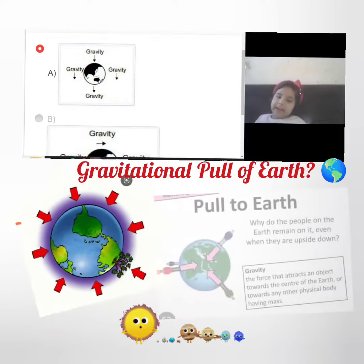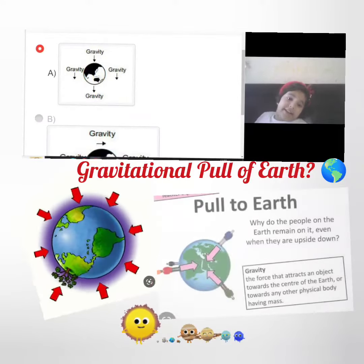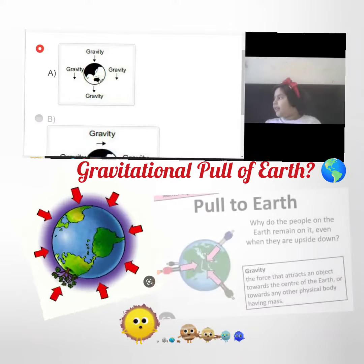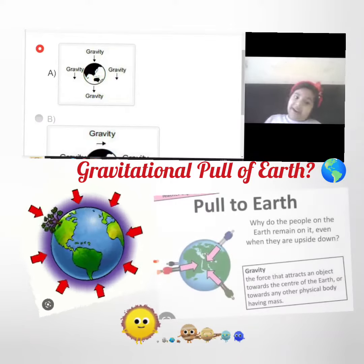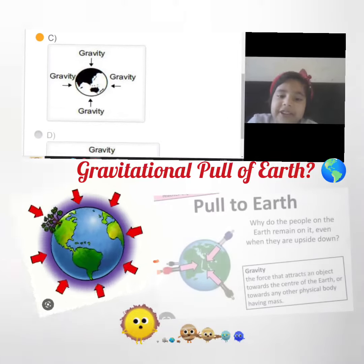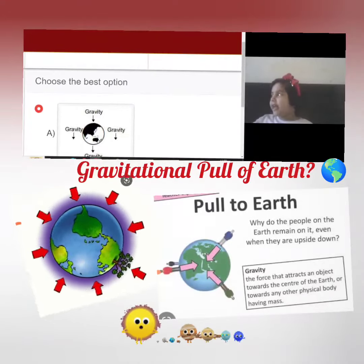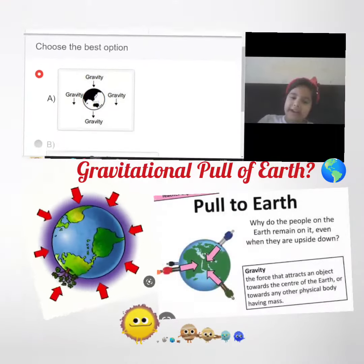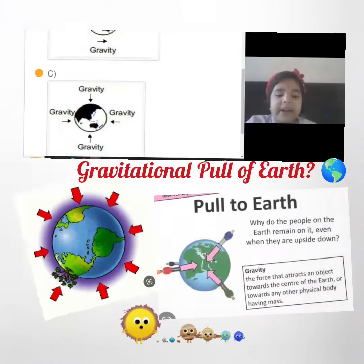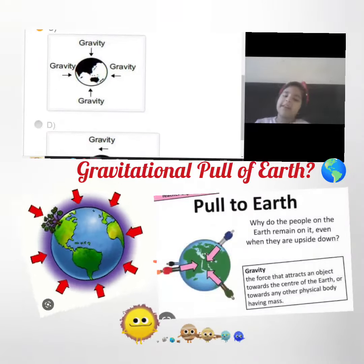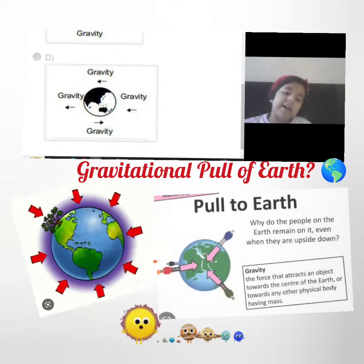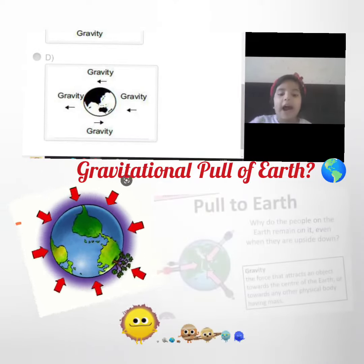Hello everybody, this is Sachi here and today I am going to show you which direction Earth's gravity is being pulled. Is it being pulled down, being pulled right, being pulled towards the center, or being pulled to its left or right?